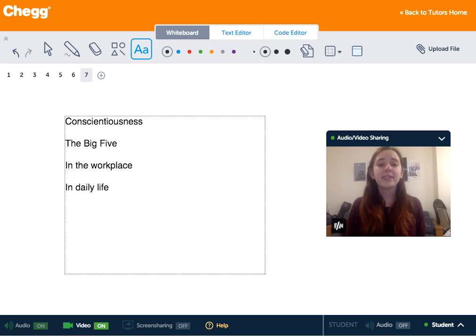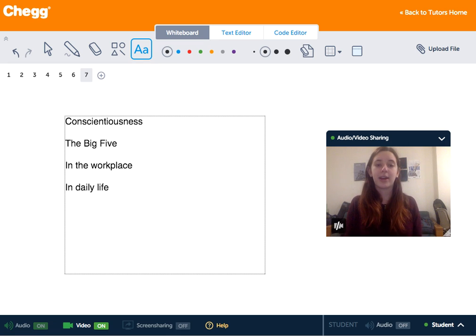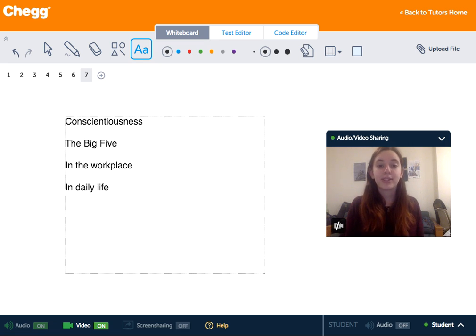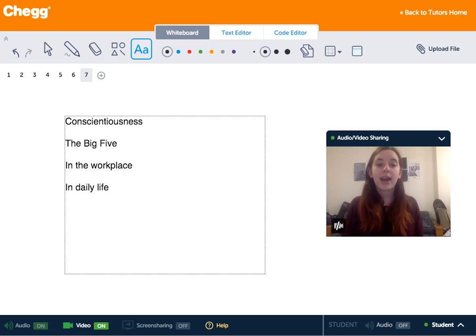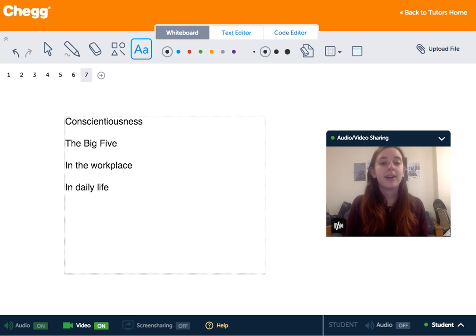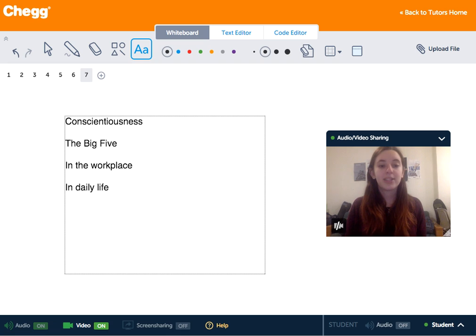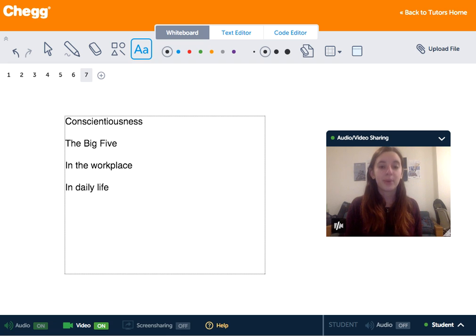A balance of high and low conscientiousness is very important. However, it all depends on the situation that you're in. In a situation where you need to relax and not much work needs to be done, a low scoring conscientiousness might be important.